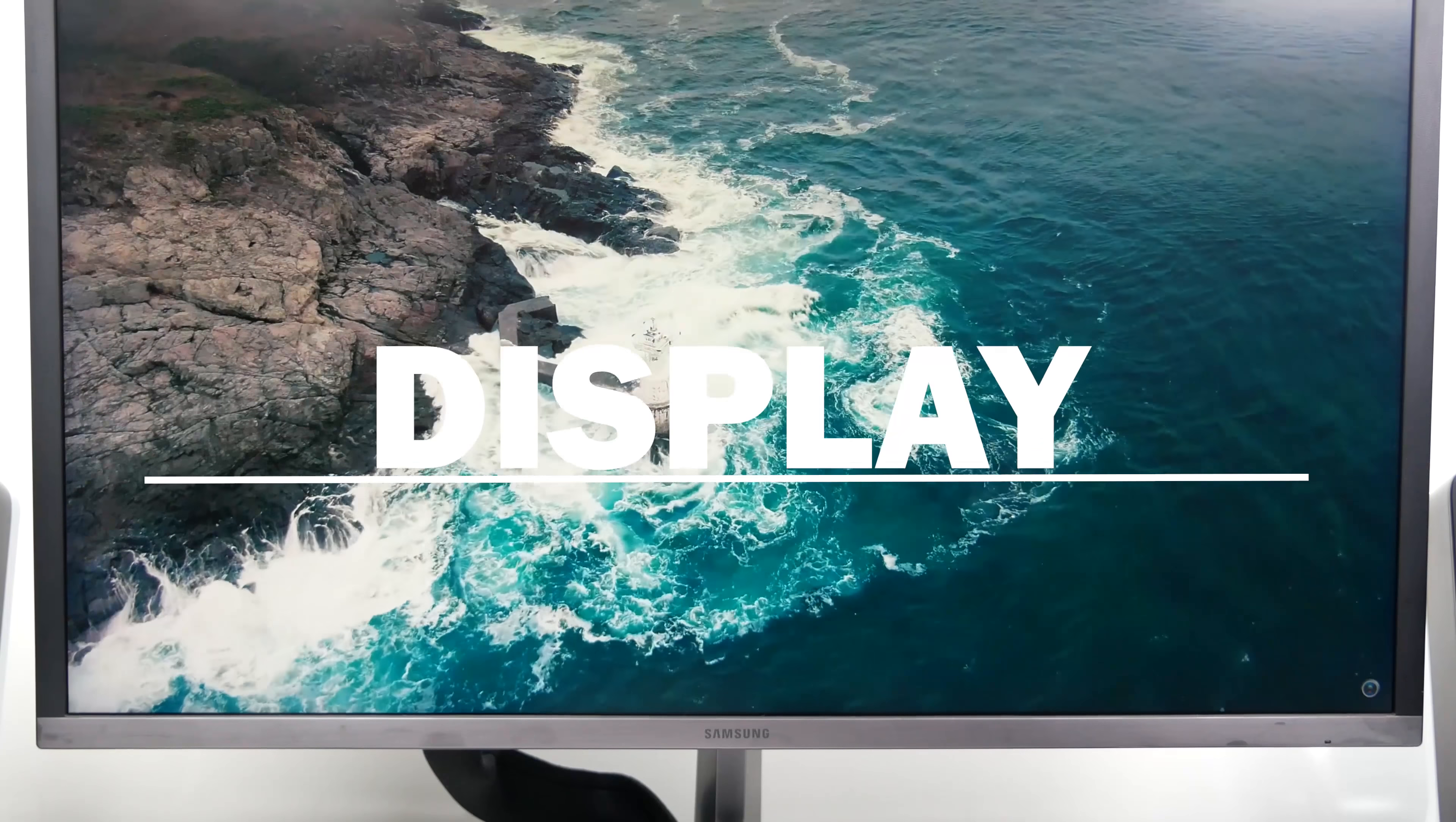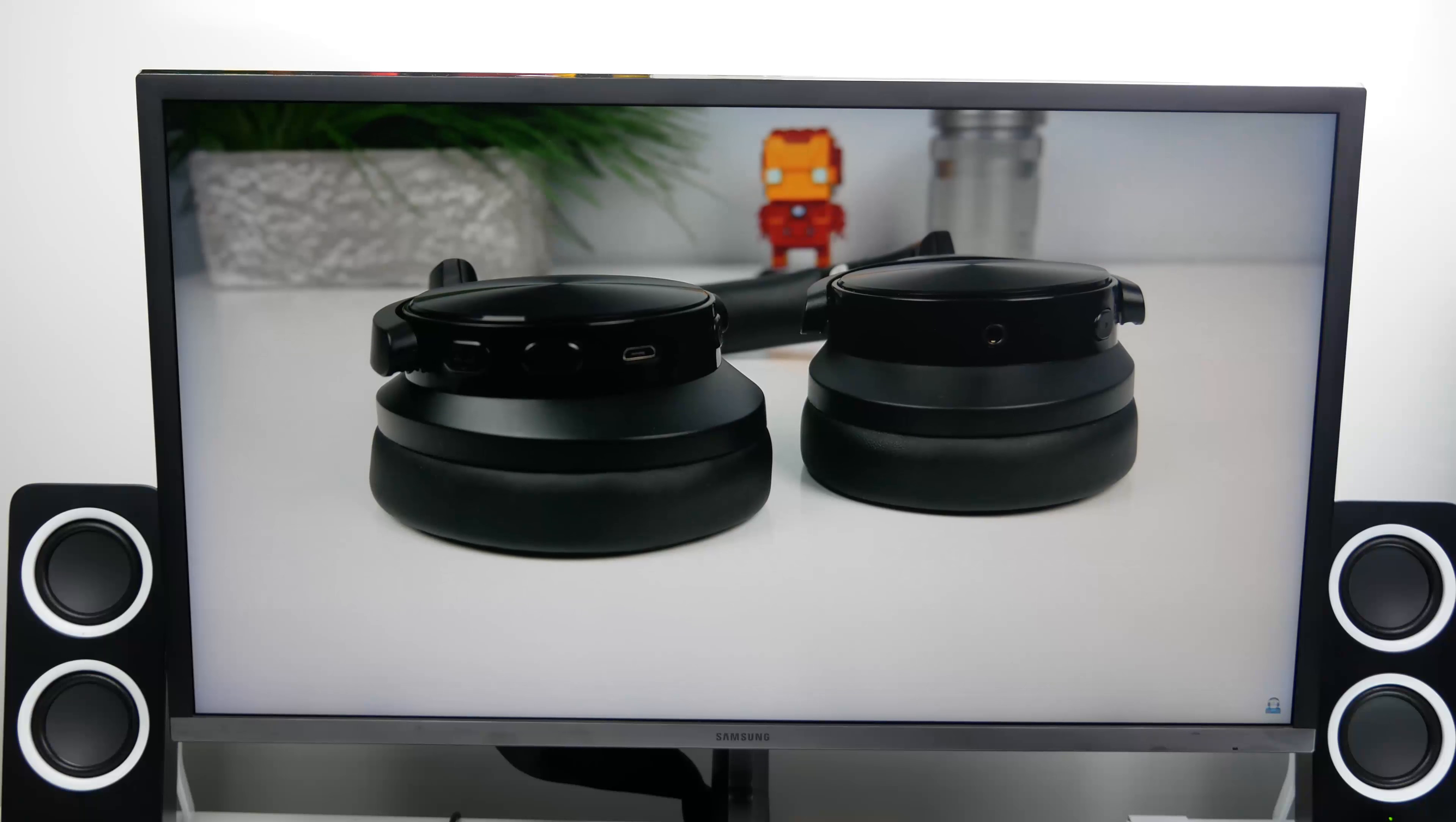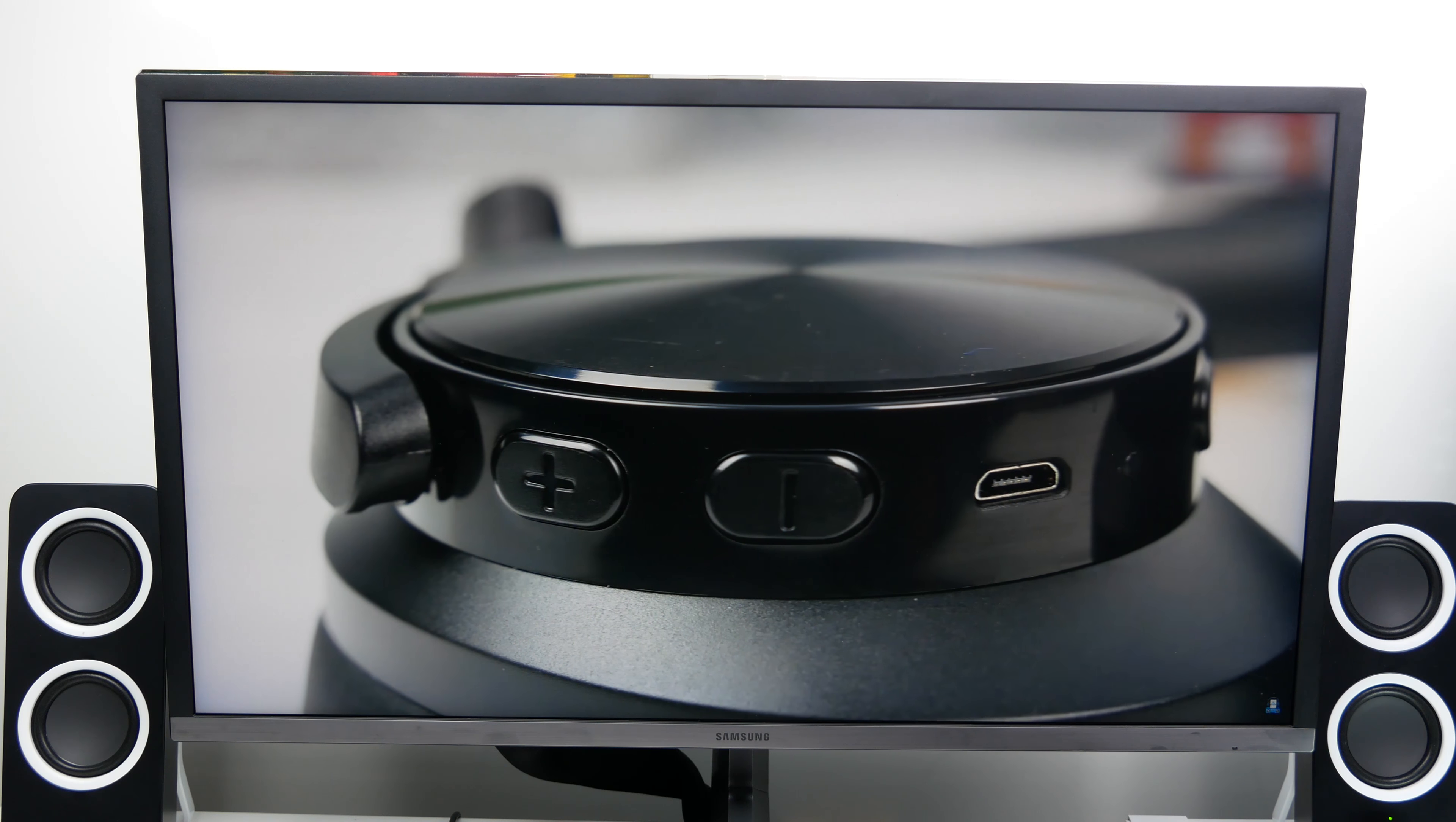The display has narrow bezels for the size of the screen and it looks amazing. You get a wide range of colors with intense vibrancy and great color accuracy, making this monitor perfect for photo and video editing.